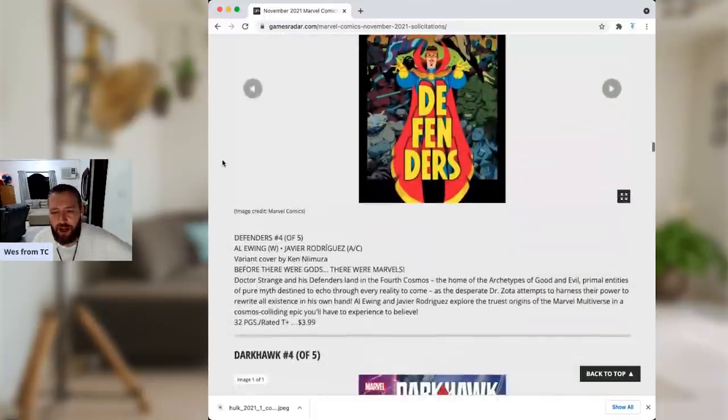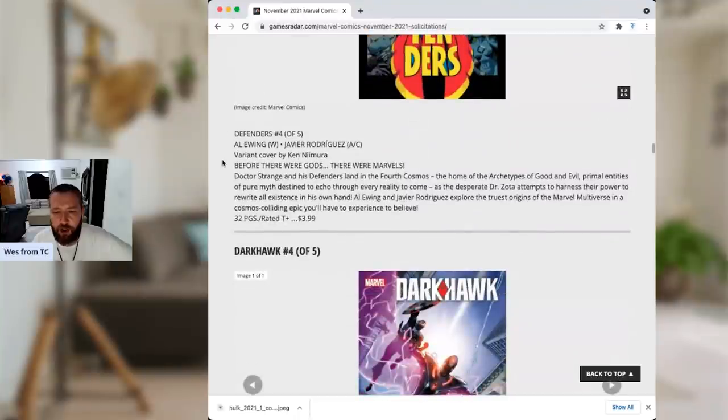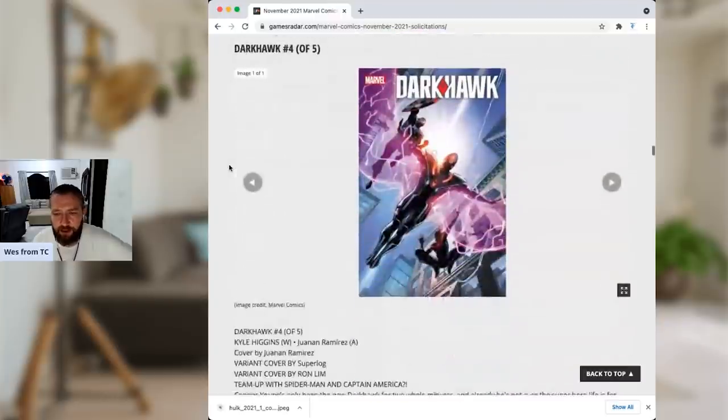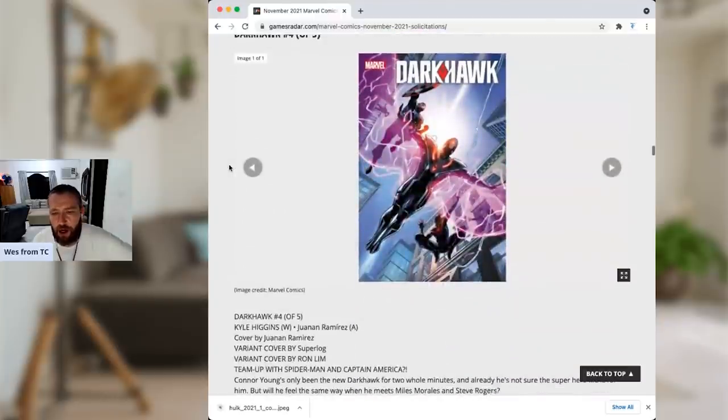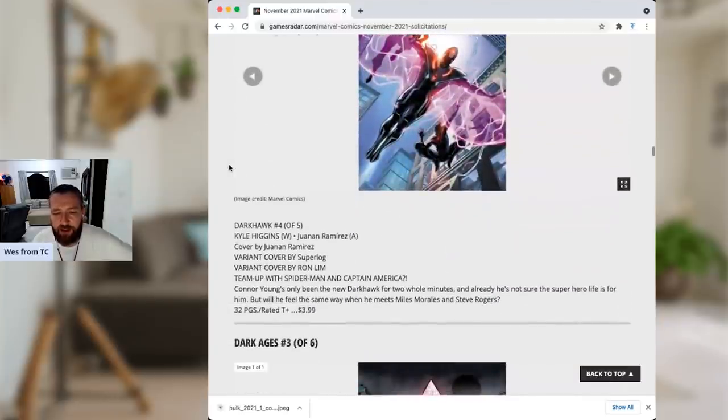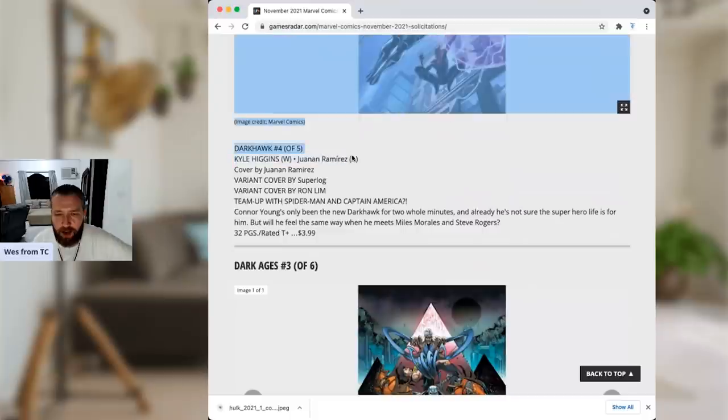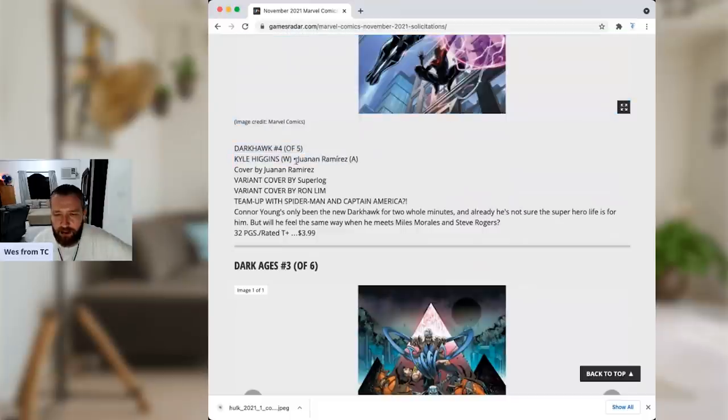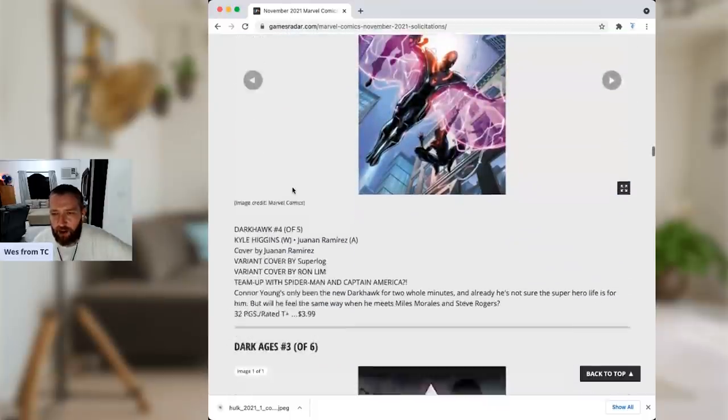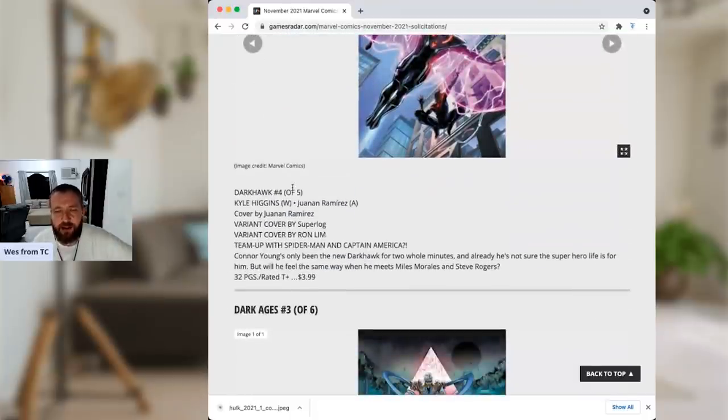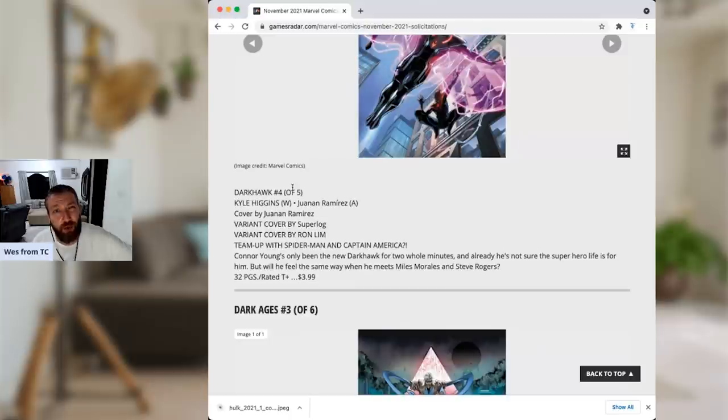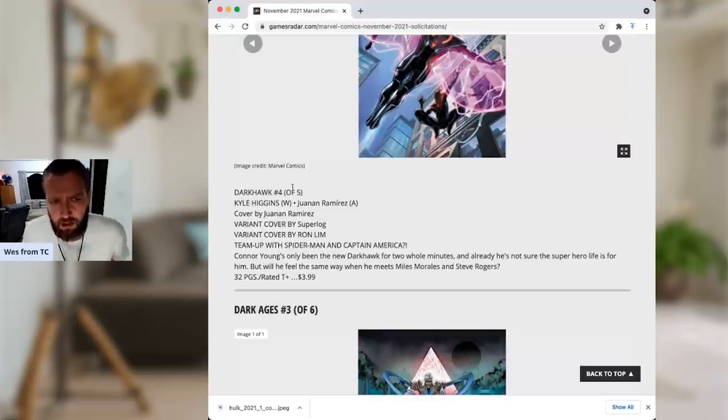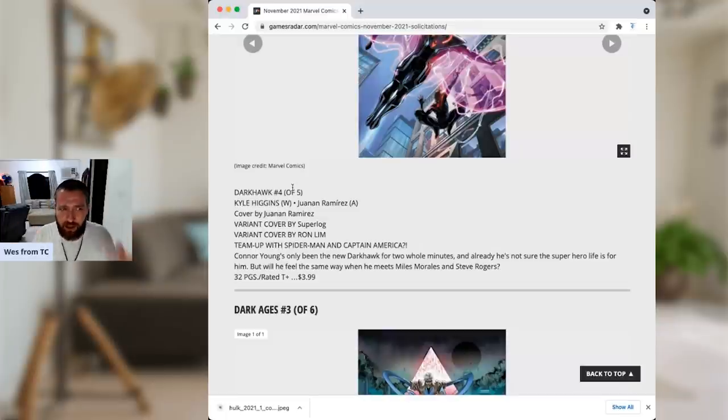Defenders number 4 of 5. Al Ewing, Javier Rodriguez. This is good. I'm going to keep reading it. It's good. Darkhawk 4 of 5. Kyle Higgins, a writer I really like, but I did not read the first issue and I have no plans on getting in on Darkhawk. Tell me, am I wrong for that one? Was that actually really good? If it's good, let me know in the comments section. Did I miss out on something? I get FOMO. You know what I mean? I don't like getting the FOMO, but I do get it from time to time.